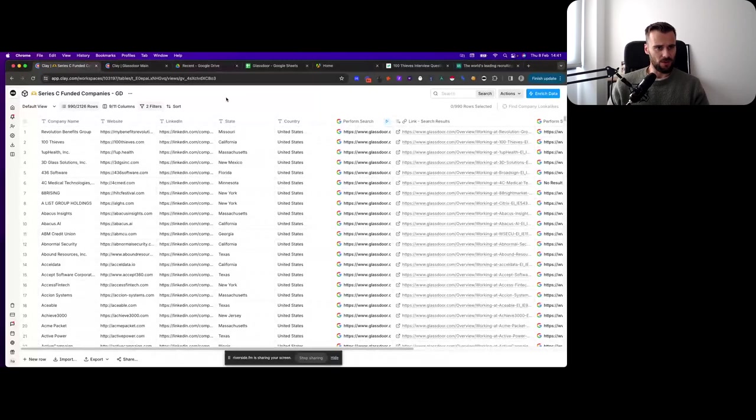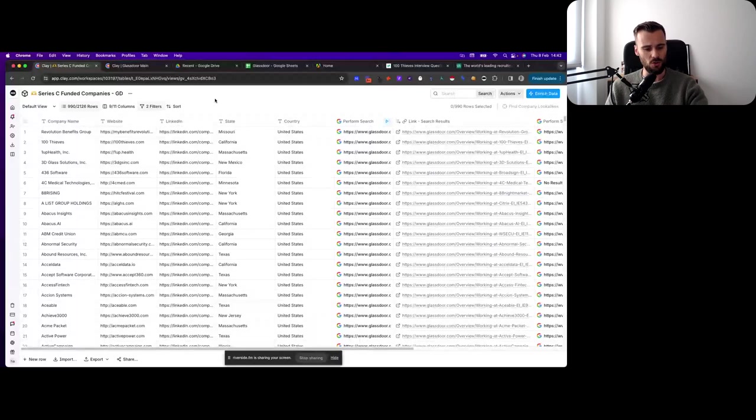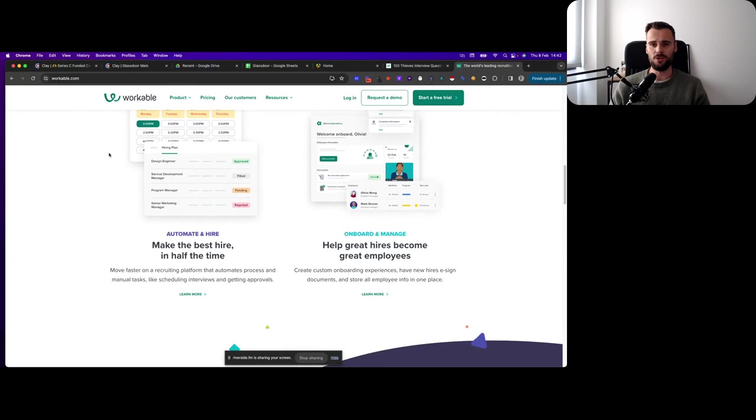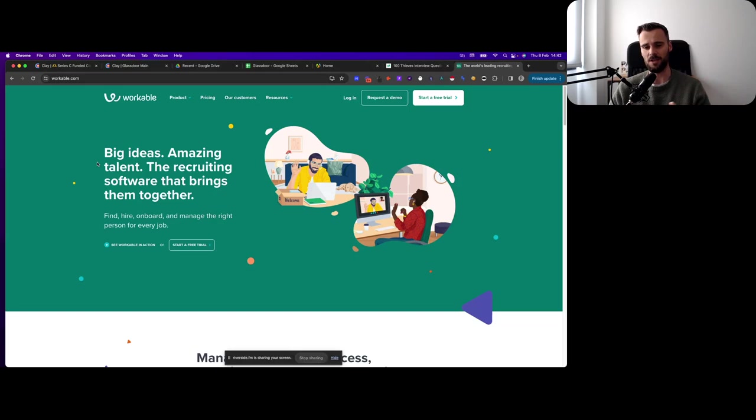Now, here's part of the dataset that I already built. I went to Clay, I grabbed their Series C funded companies table as a base, just because I wanted to show you how this works. Then what we're going to do is we want to see from all these companies what their interview process looks like, maybe the types of questions they're asking, how people generally feel about the entire process. Imagine your company like Workable or a Workable competitor company similar to Workable, you're in the recruiting space, the recruiting software space, and you want to put together a campaign targeting companies based on their interview process.